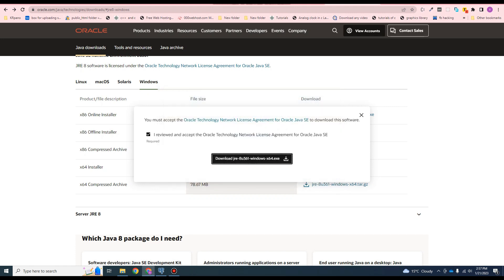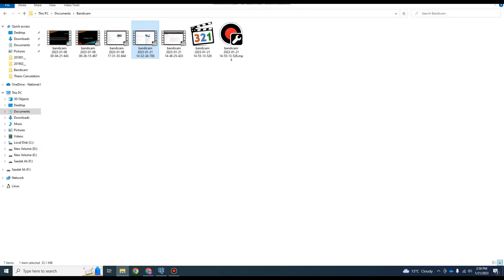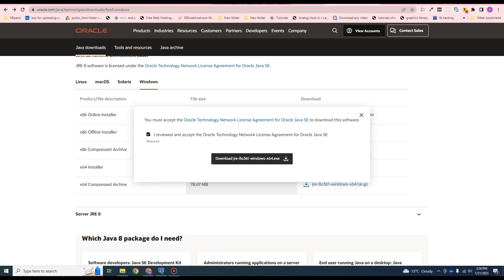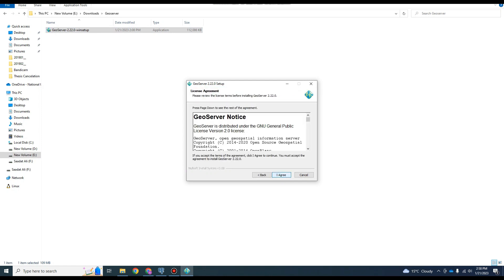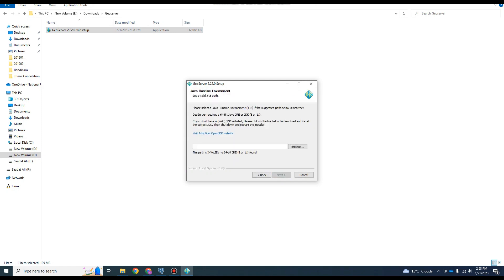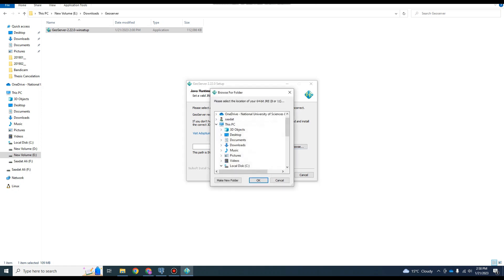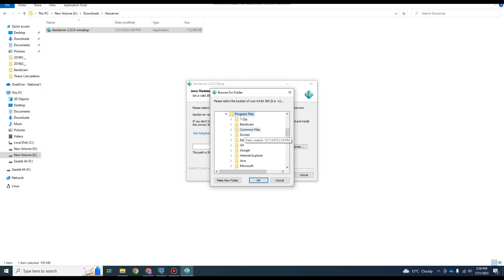After installation of JRE we will go to the GeoServer setup and double-click to install it. It says the path is invalid and no 64-bit JRE found - this is because I haven't restarted the system after installation of Java. Go to Program Files, then Java, then JRE, and click OK.